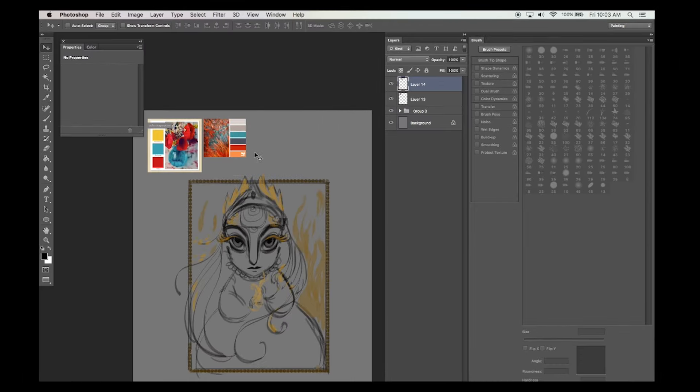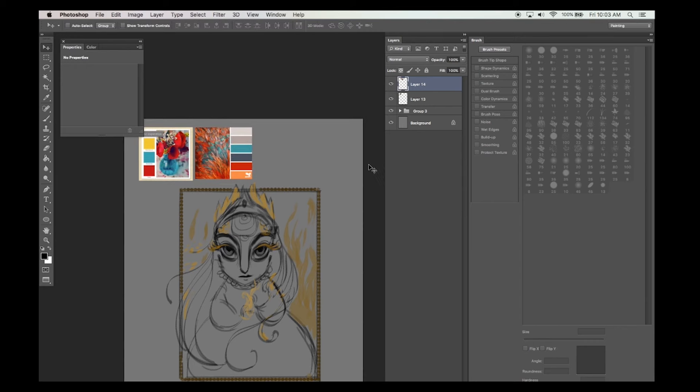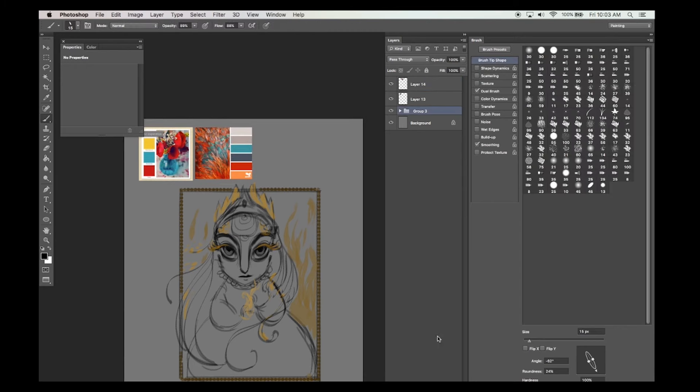Now I have a foundation sketch ready over here. This is my fire princess that I sketched early on in Photoshop. It's painted on a separate layer.